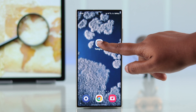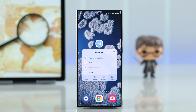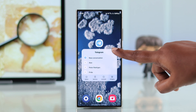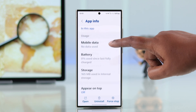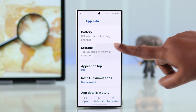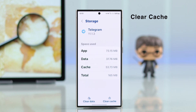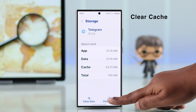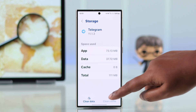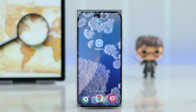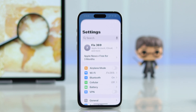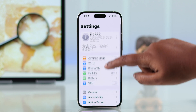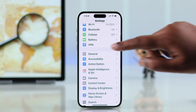If restarting your app didn't work and you're using an Android phone, press and hold on the app icon, tap the info icon, go to Storage, and then clear the cache of your Telegram app. If you're using an iPhone, go to Settings, then General.